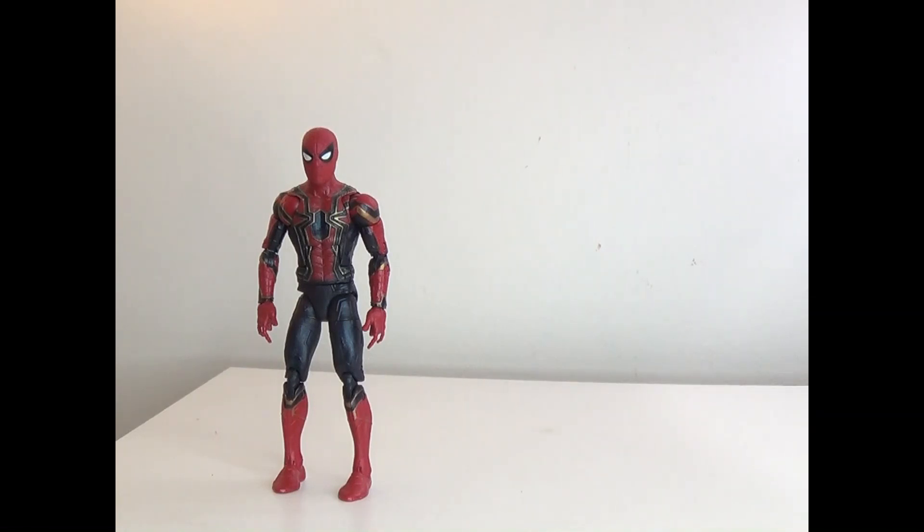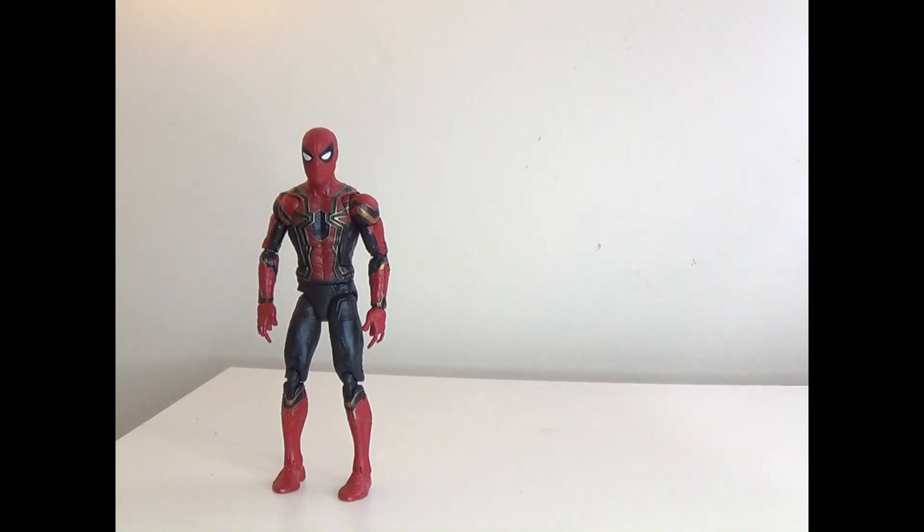This is the last of the Spider-Man's MCU suits that we have to review. I'm happy to wrap it up and I'm sad that we have to wrap it up on probably the worst one.